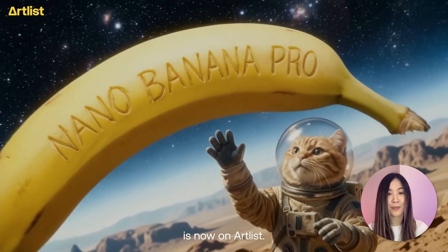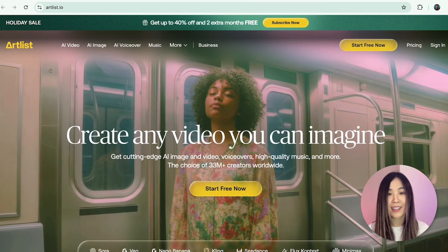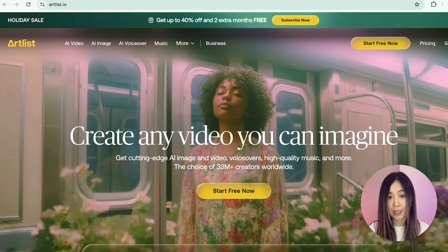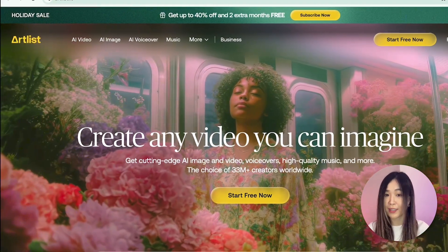Huge thank you to Artlist for sponsoring today's video. They had Nano Banana Pro live on day one and they're running a holiday promo now. Grab the link below if you want to try.